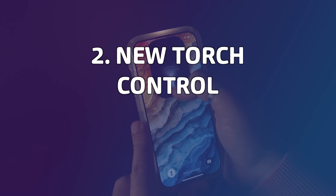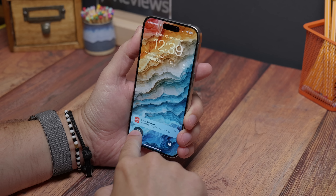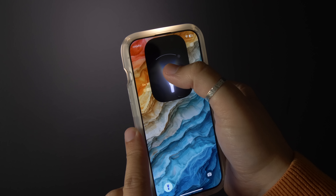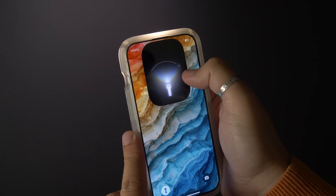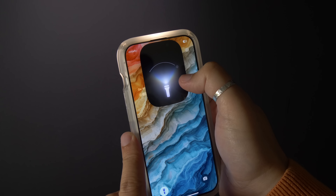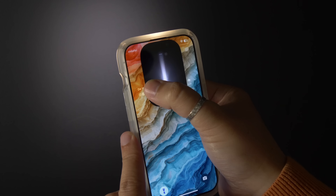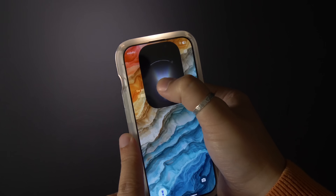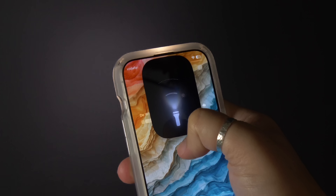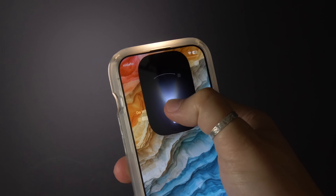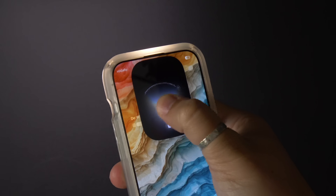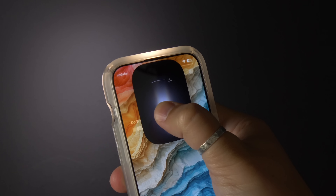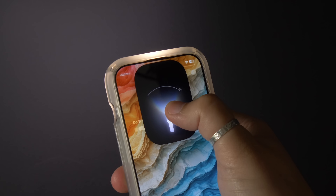Number two: try the new torch. The new torch feature in iOS 18 is pretty clever. If you switch on your torch or flashlight from your lock screen, you'll see a custom torch control appear around the dynamic island at the top of the screen. You can slide vertically up and down to increase and decrease the brightness, but if you swipe horizontally left or right you can increase the spread of the light so it covers a wider or narrower area.